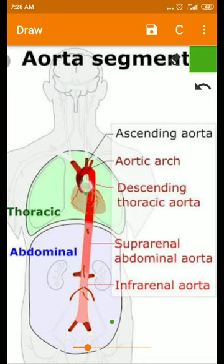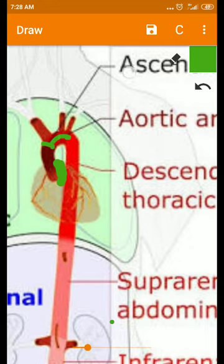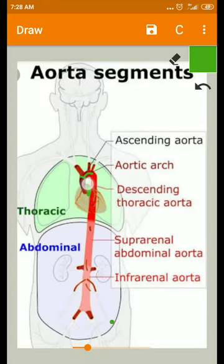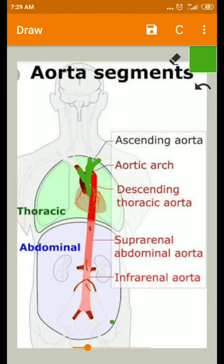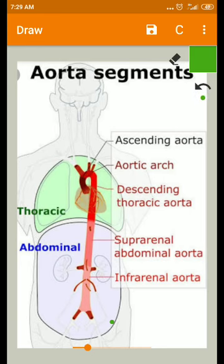The ascending aorta is 5 centimeters long, after which it gives rise to the arch of the aorta. The arch of the aorta is the continuation of the ascending aorta and gives three branches: on the right side it gives the right brachiocephalic artery, on the left side it gives the left common carotid artery and the left subclavian artery.